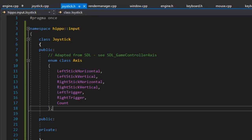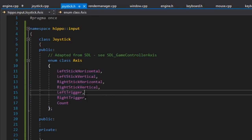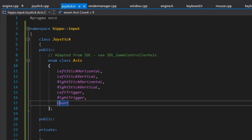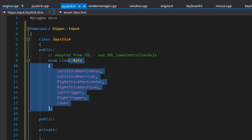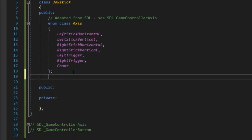The good thing about enum classes is that these are scoped, so they're not in the global namespace. You can't just type 'count' without prefixing it, like you used to do with C-style enums.